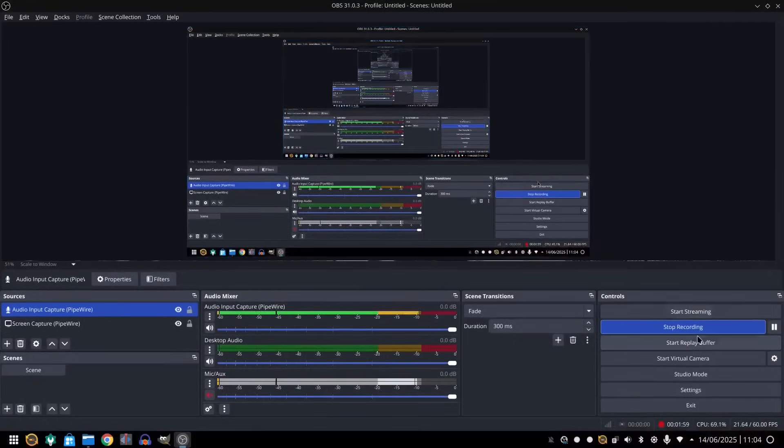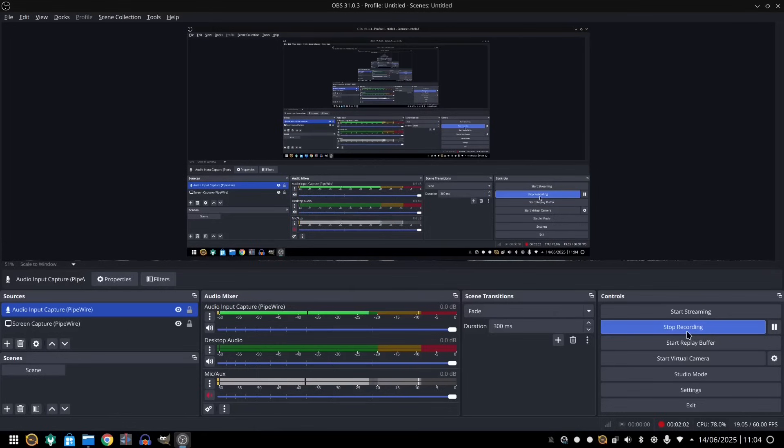And basically, you've got the button here, start recording, stop recording. And if you want to stream to the internet, you can do start streaming, stop streaming. It's as simple as that.